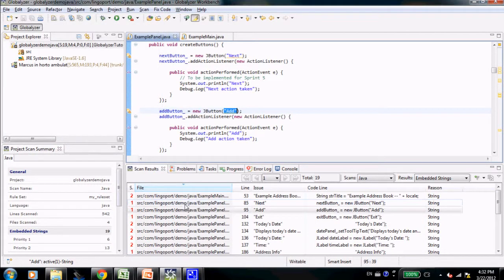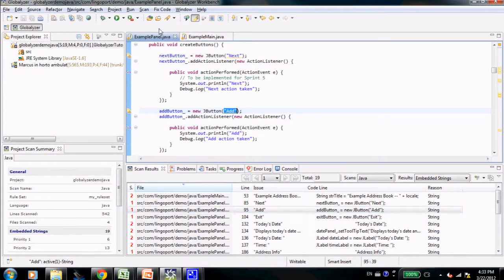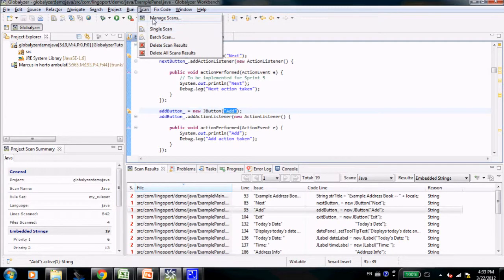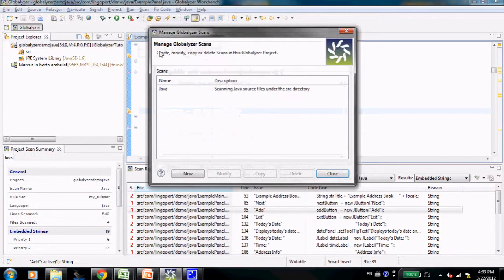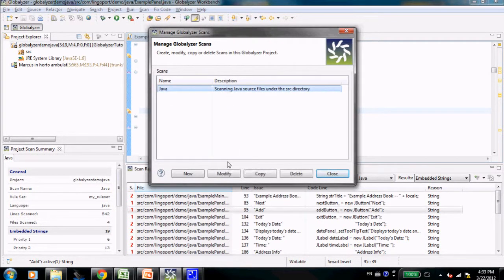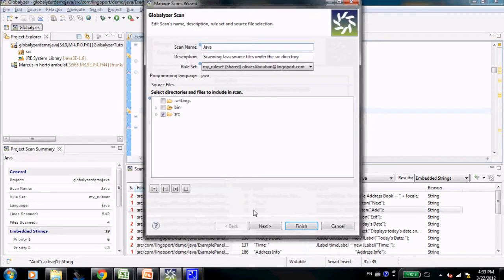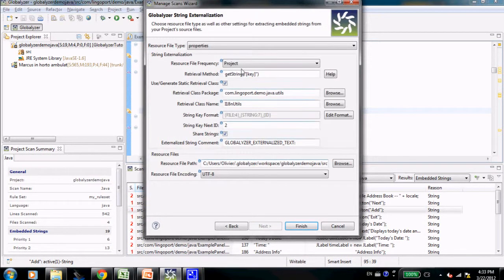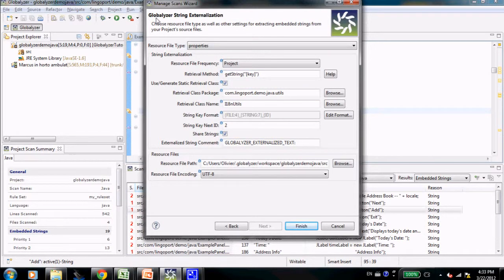So how do I externalize this? Let me first show you the scan configuration here. In terms of managed scan, I have only one scan. Let's click on modify. Next, next, and here is the panel that configures how to externalize strings.